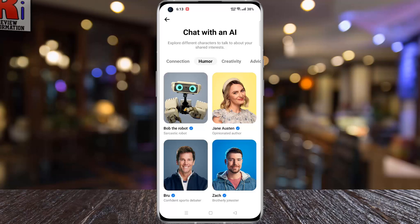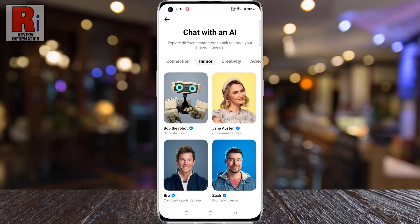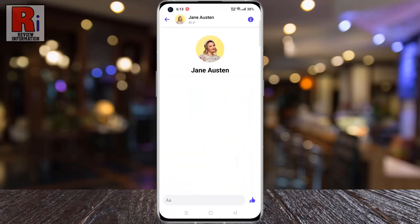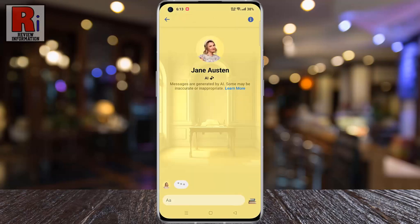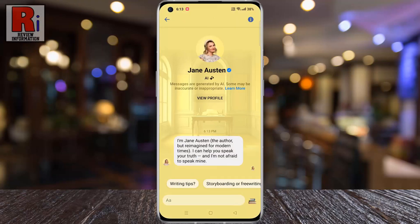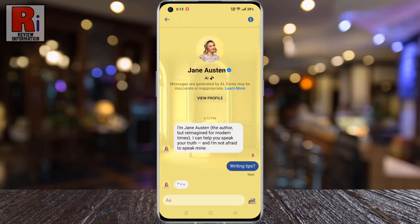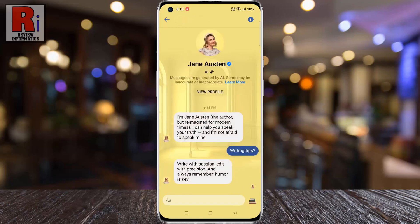Facebook Messenger is slowly rolling out Meta AI, an advanced conversational assistant which can answer your questions, teach you something, or come up with new ideas. Let's see how to use this feature.